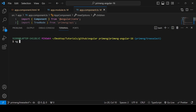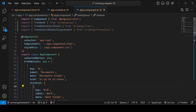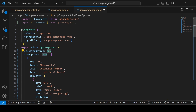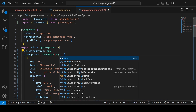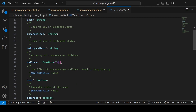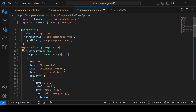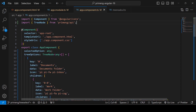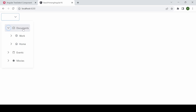Once saved, run ng serve to open the app at localhost:4200. For better typing, instead of any you can use the TreeNode type (an array) from the PrimeNG API, which provides all the available properties like label, data, and icon.